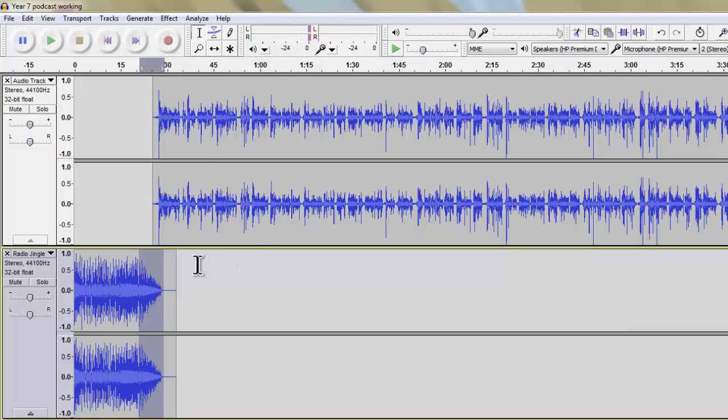And you can see there, my speech comes in nicely over the top of the radio jingle. So that's how we fade sounds out.